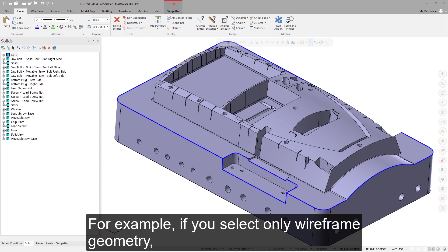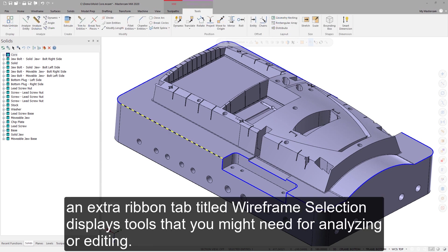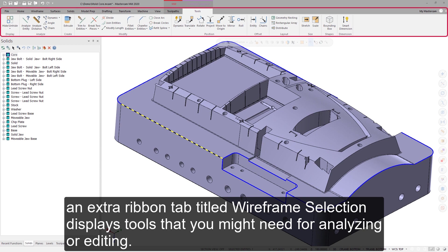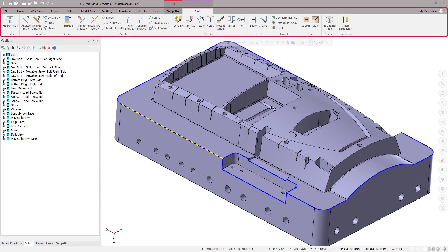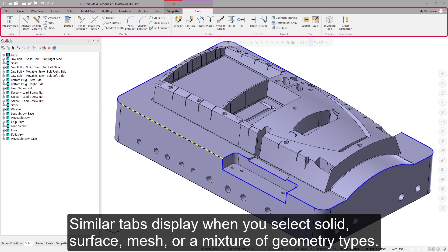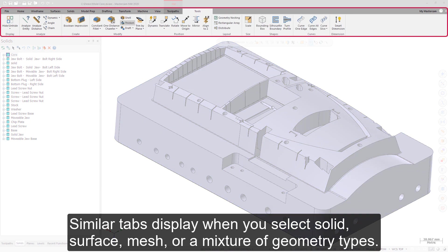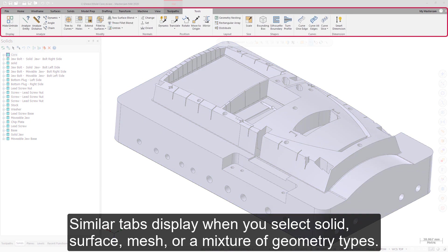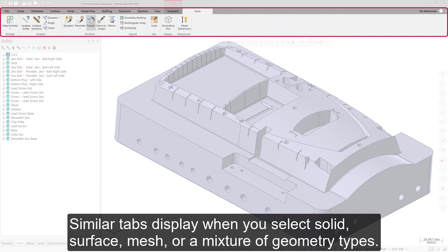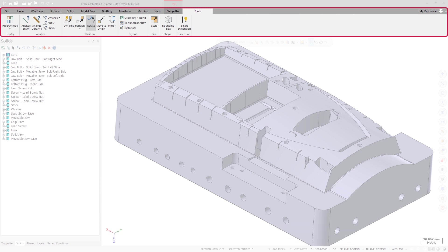For example, if you select only wireframe geometry, an extra ribbon tab titled Wireframe Selection displays tools that you might need for analyzing or editing. Similar tabs display when you select solid, surface, mesh, or a mixture of geometry types.